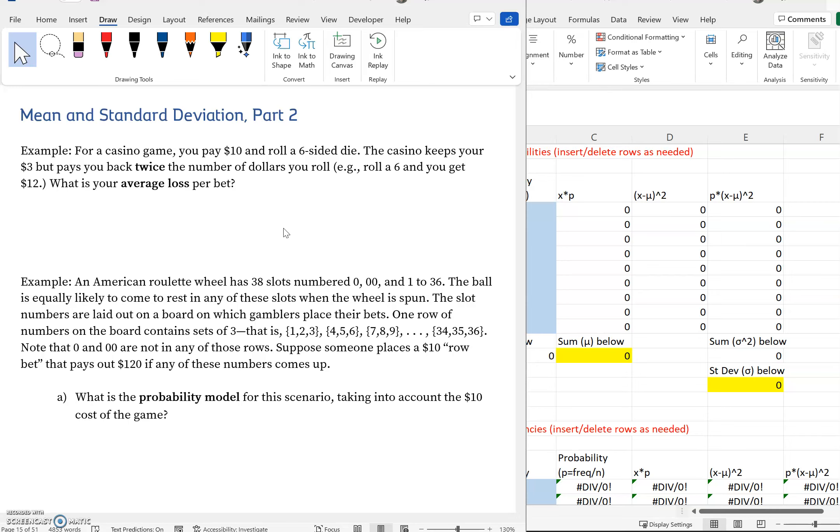Means and standard deviations part two. What we're going to do in this one is just look at a couple more examples from what we did in the first part, and we're going to use the template that I've created for us again.